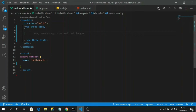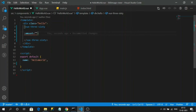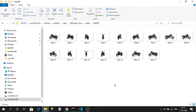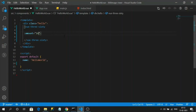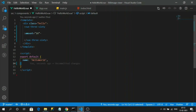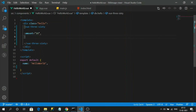The Vue360 component has three required input properties. The first is 'amount' — this takes a number representing the total count of images used to frame the 360-degree animation. Since I have 16 images, I will assign the value 16. I've made it a dynamic property binding.